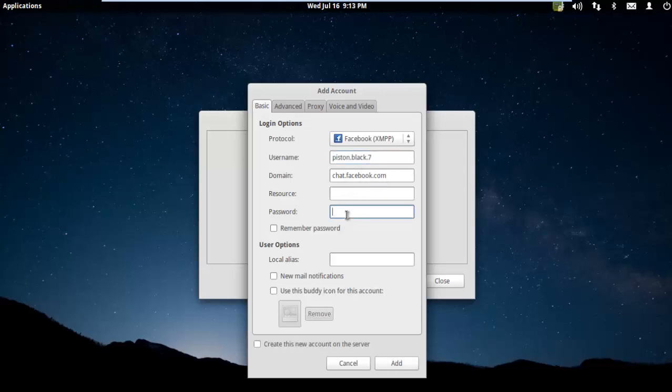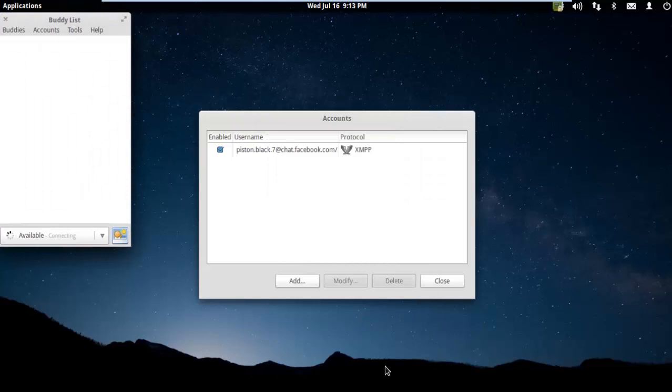I'm going to go back. I've changed the protocol to Facebook. For username, I'm going to paste in what I copied from Facebook. Now I'm going to put in the Facebook password, hit remember password for convenience, and hit add. This is going to take a moment to populate as it's pulling in Piston's friends, which he only has one friend, which is myself.